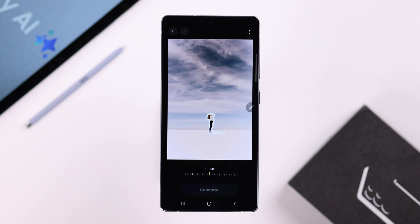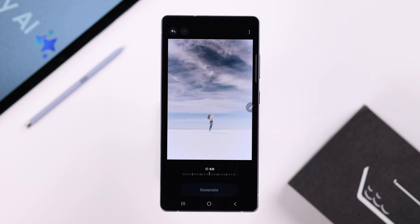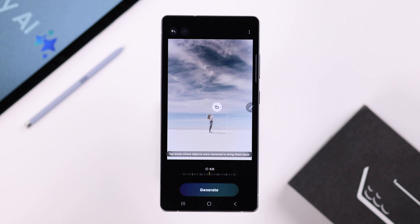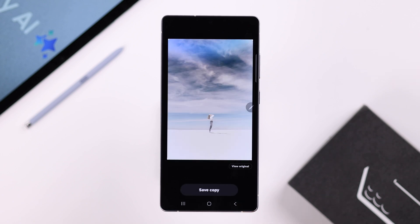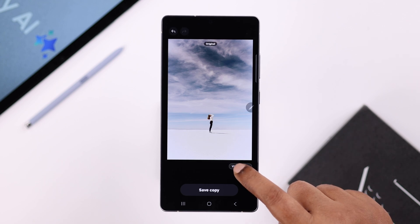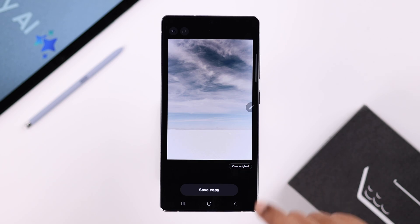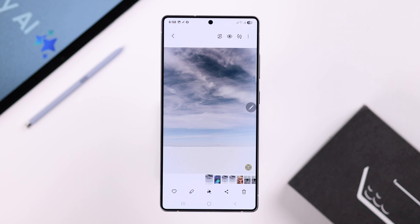On the subject that we're going to remove. From the pop-up, tap on the magic eraser and then simply tap on Generate. As you can see, the object is removed. You can view the original and compare it to the one you've just edited. I'm going to save a copy to use later in this video.